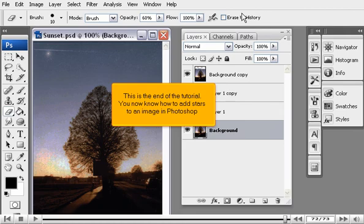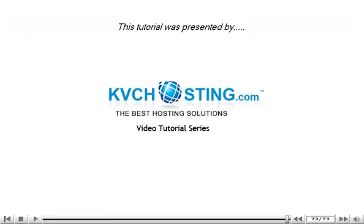The Lens Flare has been added to the image. This is the end of the tutorial. You now know how to add stars to an image in Photoshop.